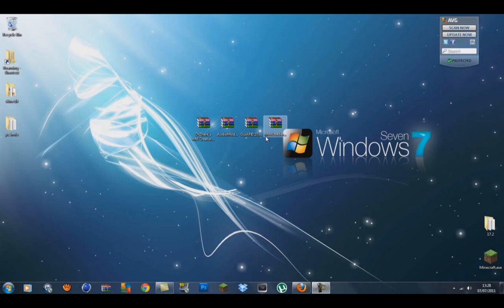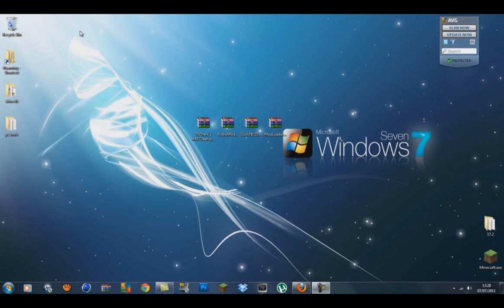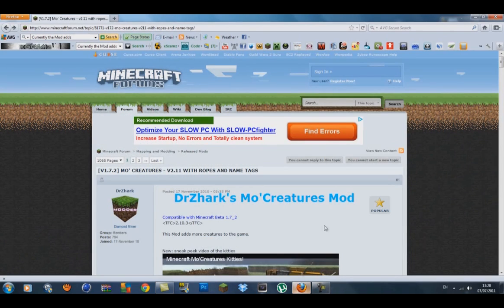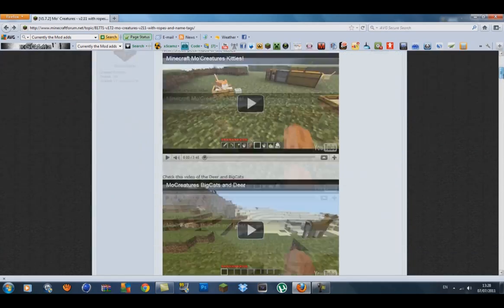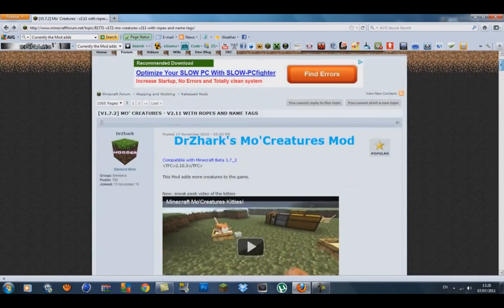Hello guys, this is Tommy here from MCGaming and we'll be installing the Mo Creatures mod for Minecraft beta 1.7.2. So let's get started. You'll need four mods and I'll put the link to all the different forums which will have the mods on, or three of them sorry, because AudioMod and ModLoader are on the same one.